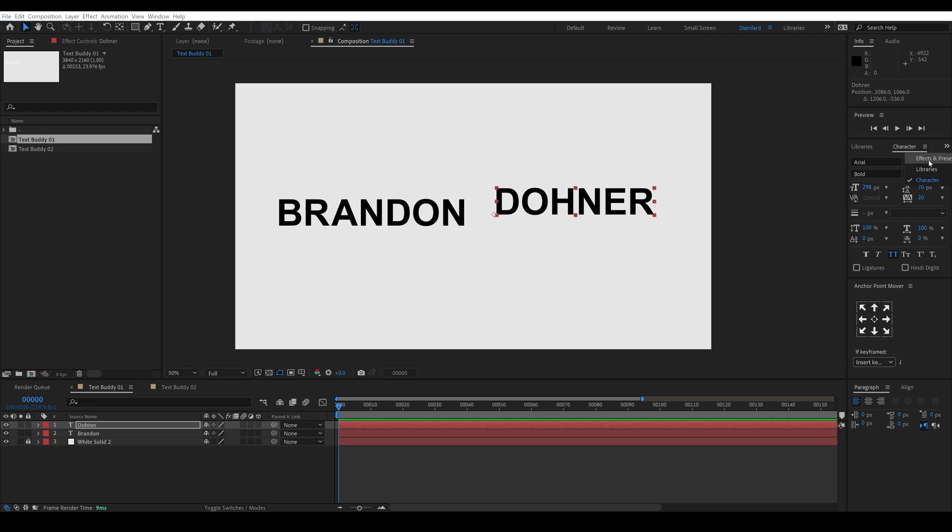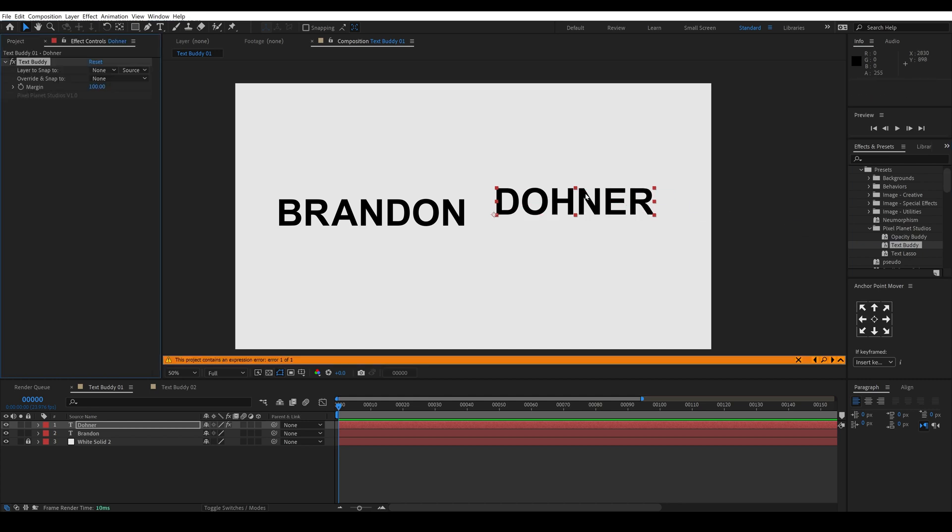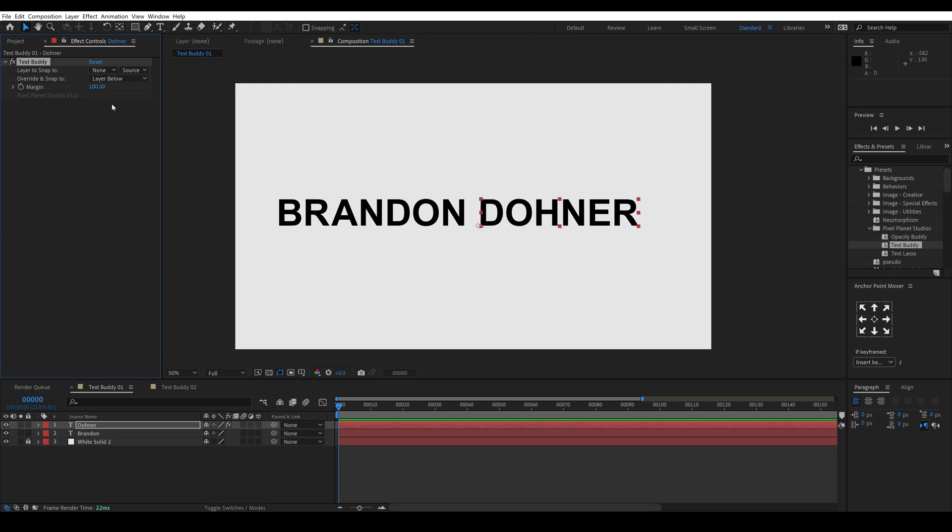If you installed it correctly it will be under your effects and presets window in presets, Pixel Planet Studios, and TextBuddy. So I'm going to drag that on to our last name and then in our options we can choose a layer or we can override and snap to let's say the layer below.